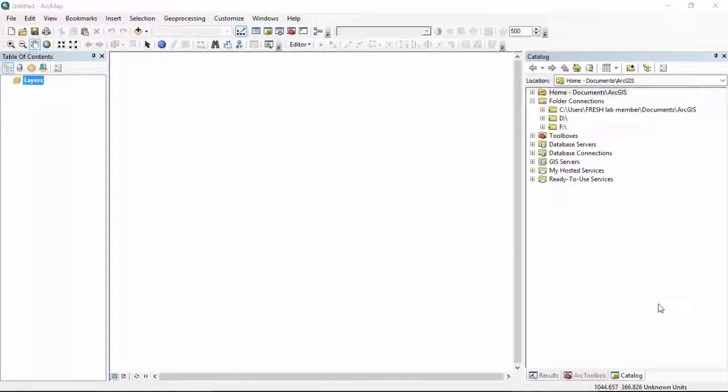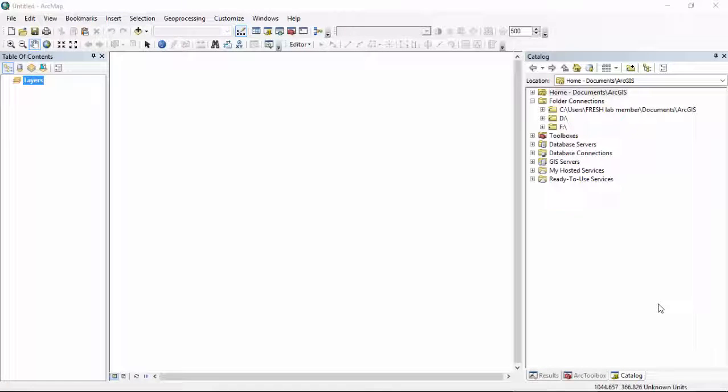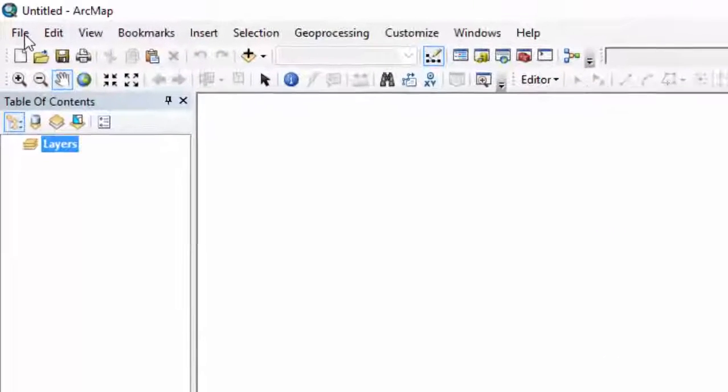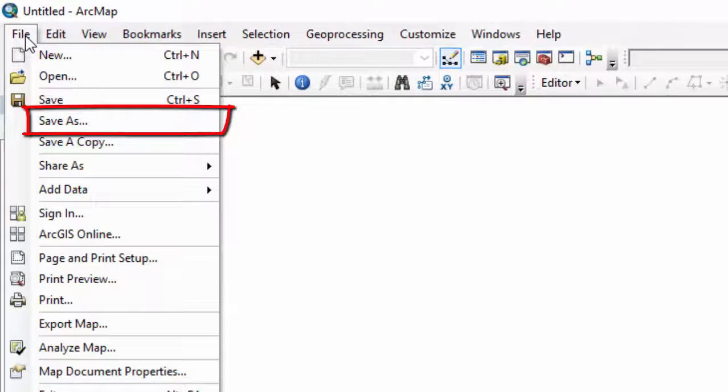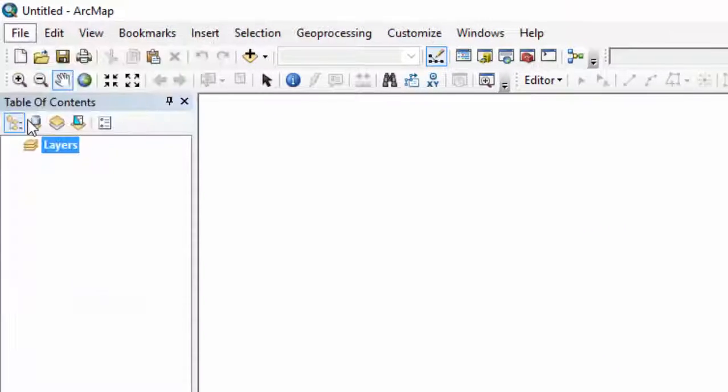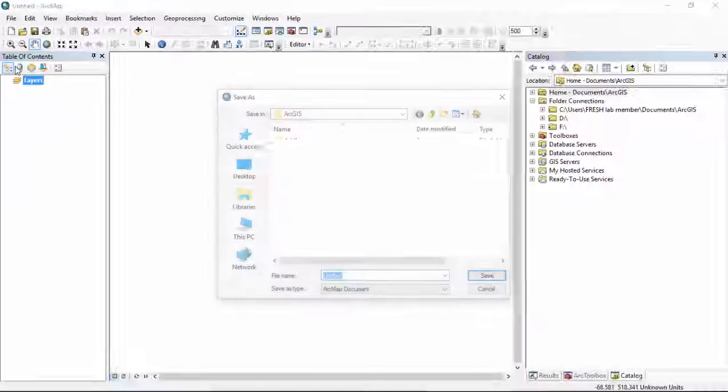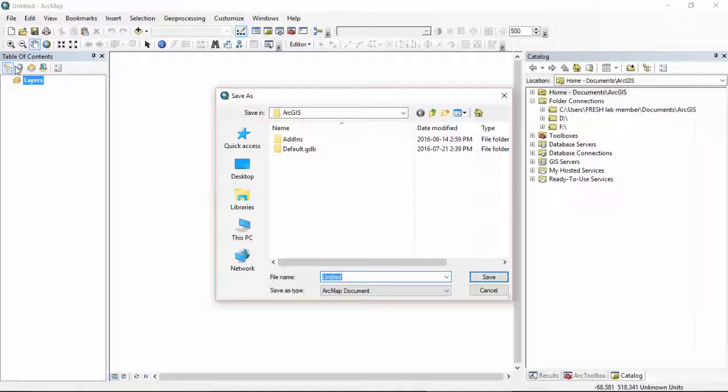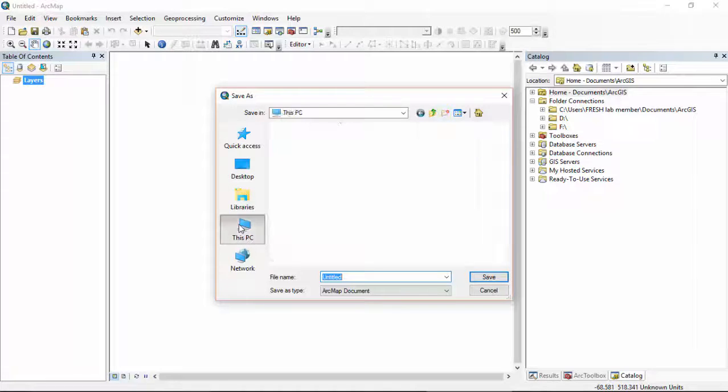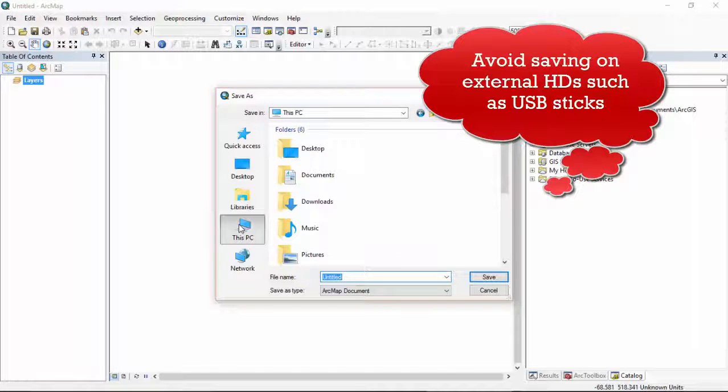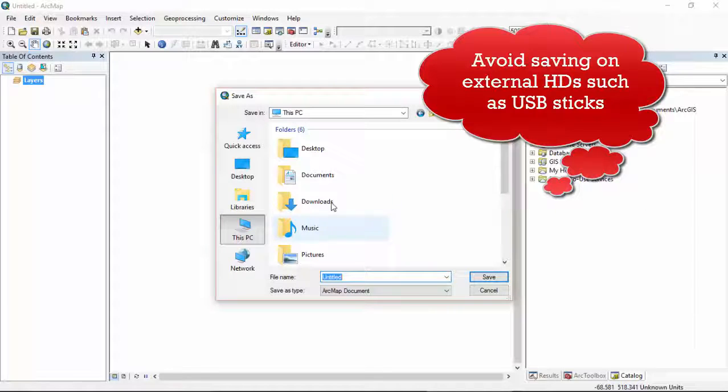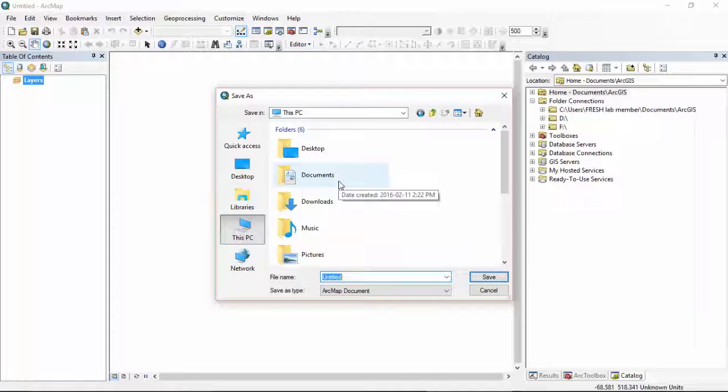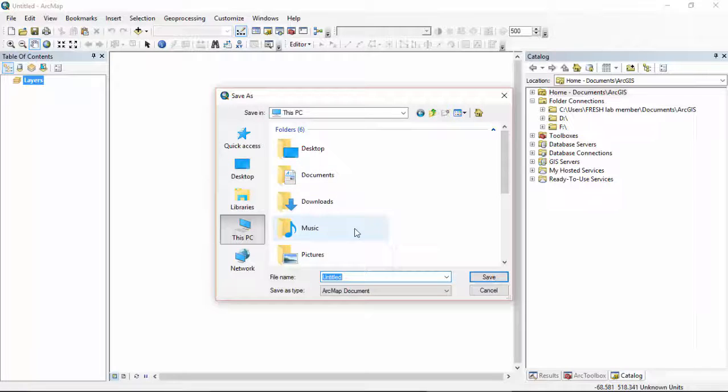When the ArcMap window opens, select a new blank map. The first thing we are going to do with our blank map is go to File, Save As, and save our map in an appropriate place, preferably on a hard drive because working off of a server with ArcMap will be very slow. Wherever you decide to save it, make sure you save it somewhere permanent and back it up.